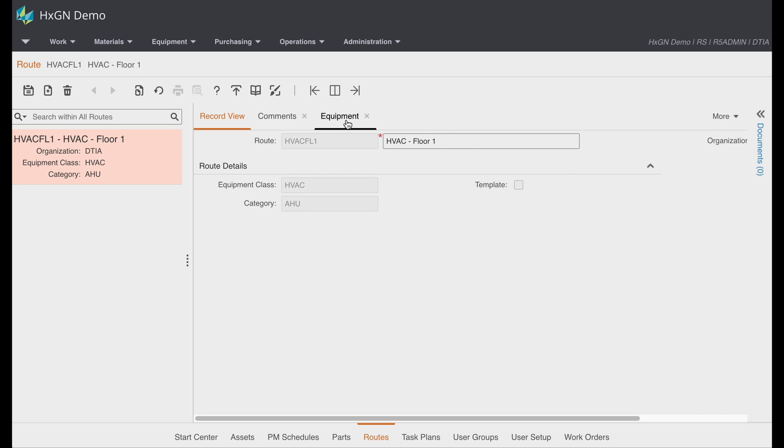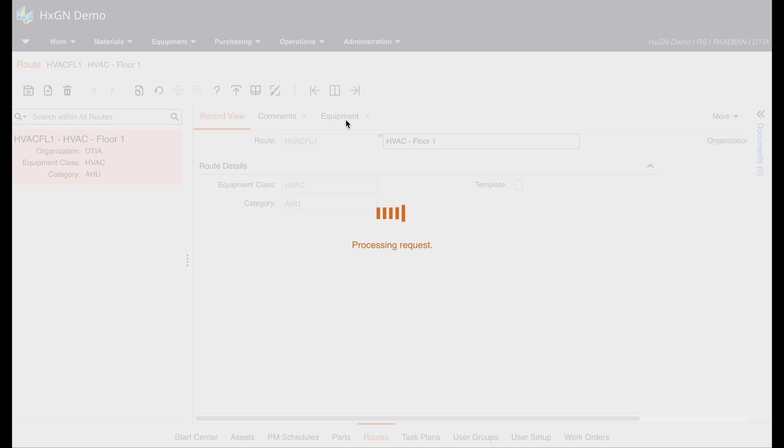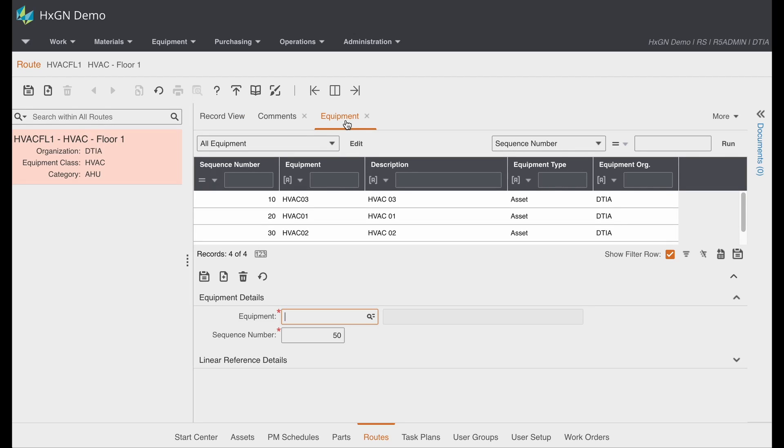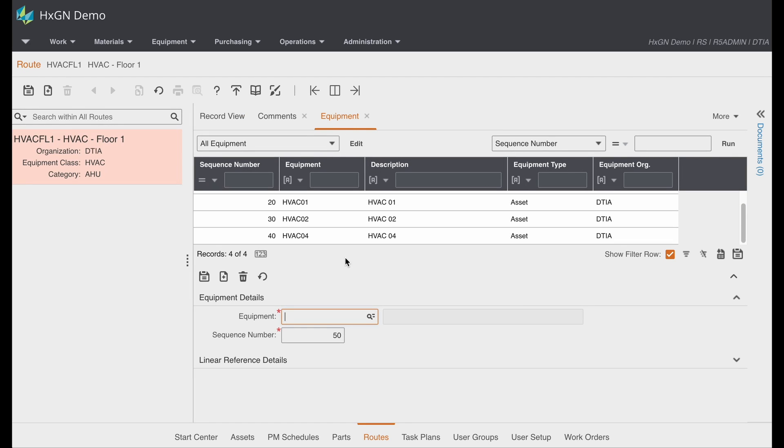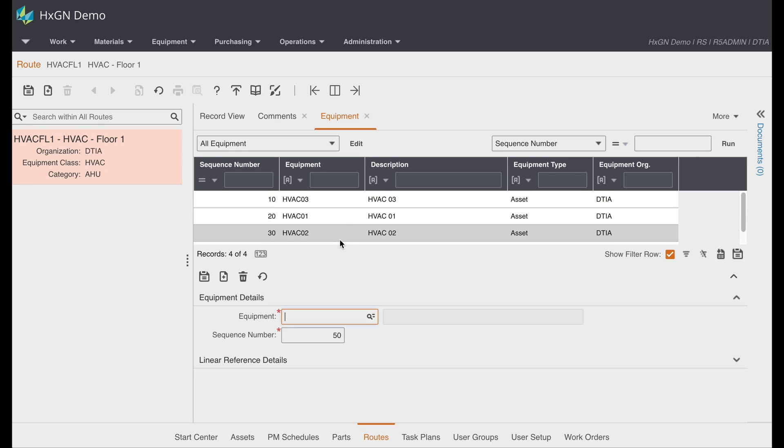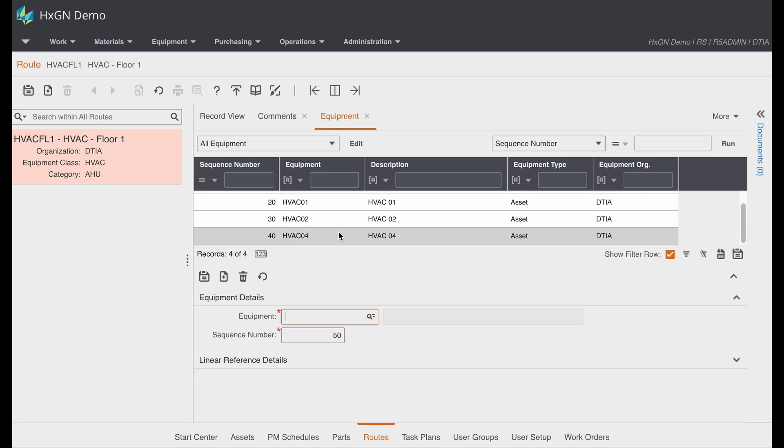If I navigate to the equipment tab you will see that we have four pieces of equipment listed and you'll notice that the sequence is listed for each piece because that's the order in which the equipment are listed on the floor. So where can we use routes?